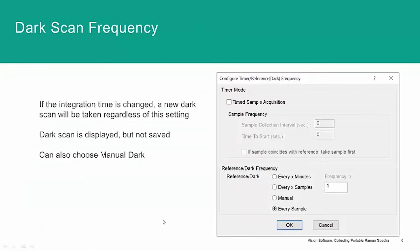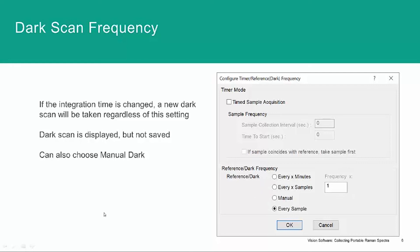The other thing that we can do in the vision software is to set the frequency of measuring our dark scan. By default, it's collected for every sample. But we can go under the configuration timer and set that to be based on time or the number of samples or even to measure it manually.